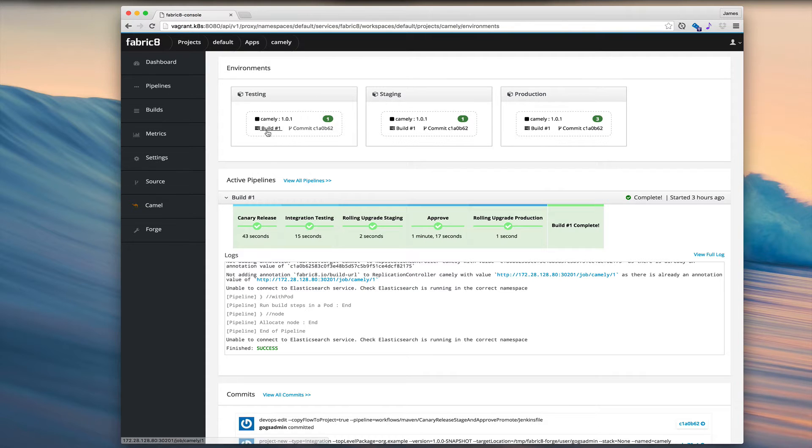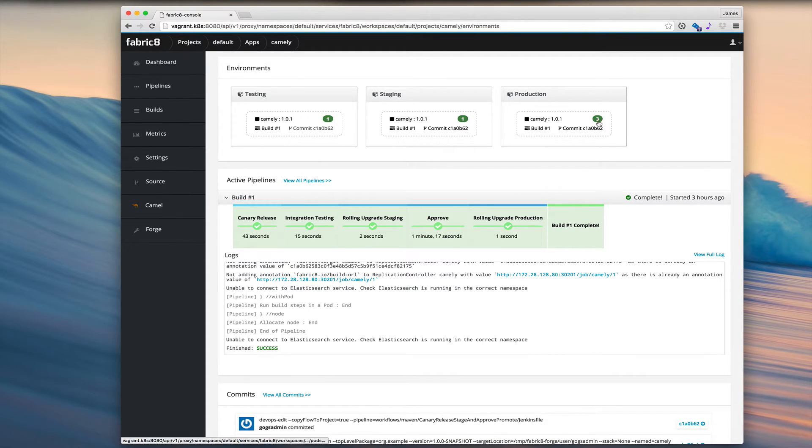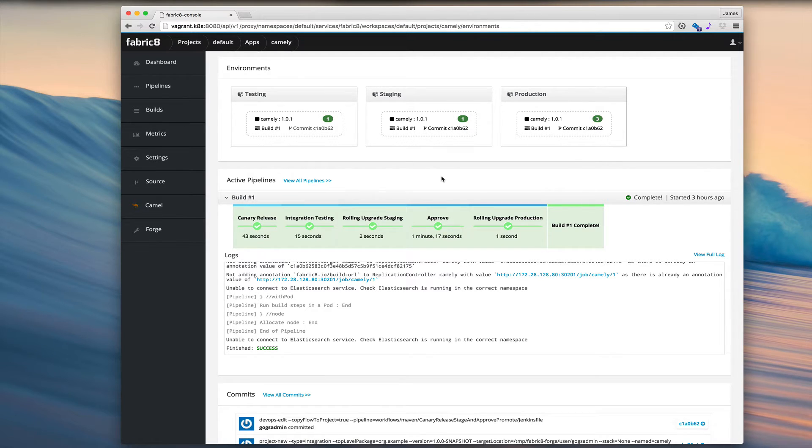And we can see which build number created them and which commit ID they are. And we can see there's three pods over here in production and only one there and so forth.